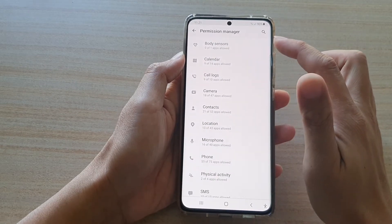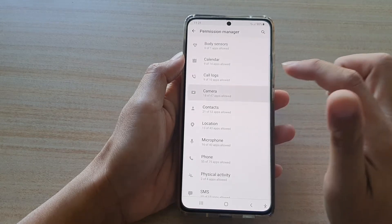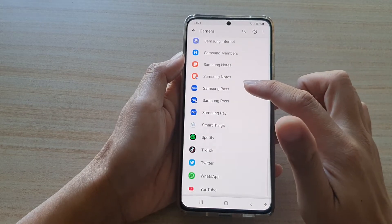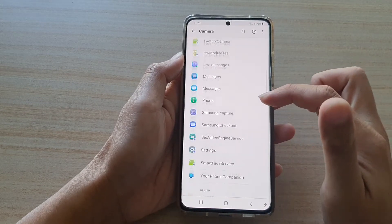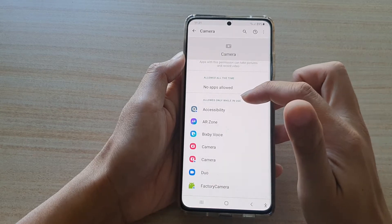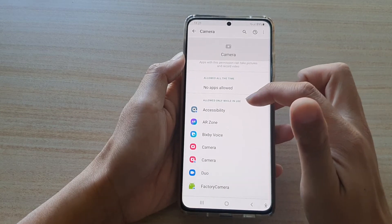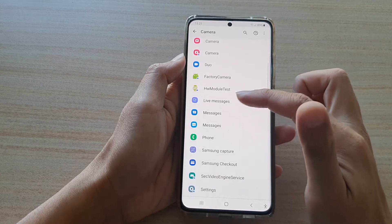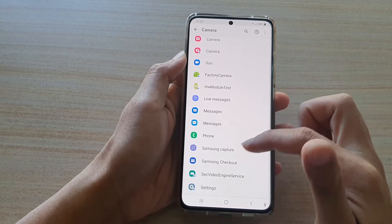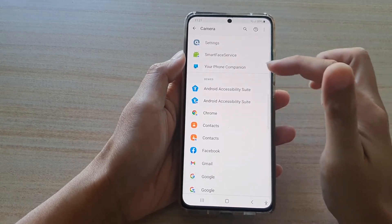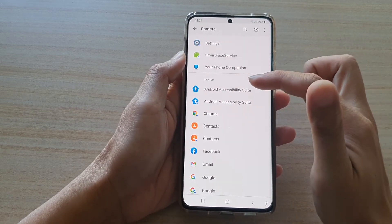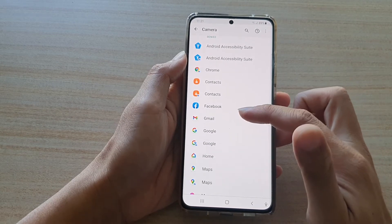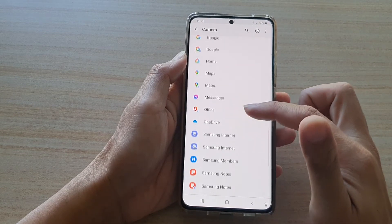In the Permission Manager page, tap on Camera. In here there are two sections. One section is 'Allowed only while in use,' where you can see some apps listed. And then there's the Denied section, where some apps are being denied permission to use the camera.